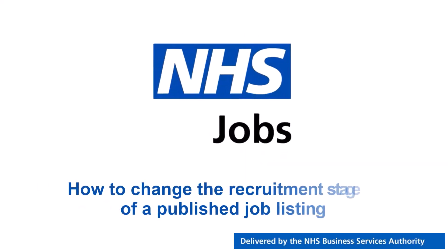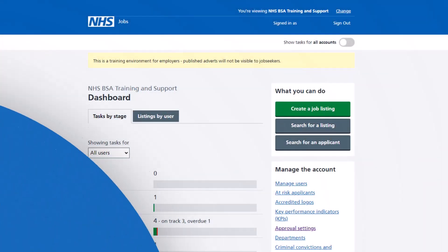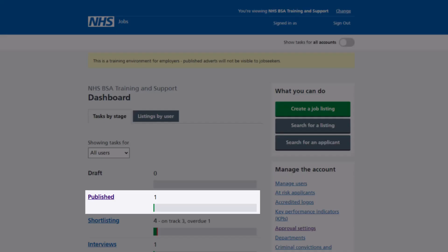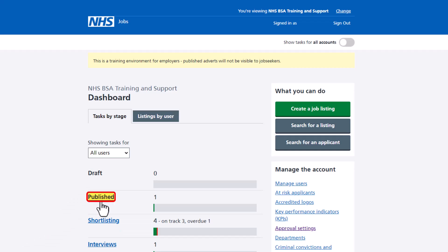In this video, you'll learn how to change the recruitment stage of a published job listing in NHS Jobs. The employer dashboard is shown. You'll need a published job listing to change the recruitment stage. Select the published link to access a published listing.